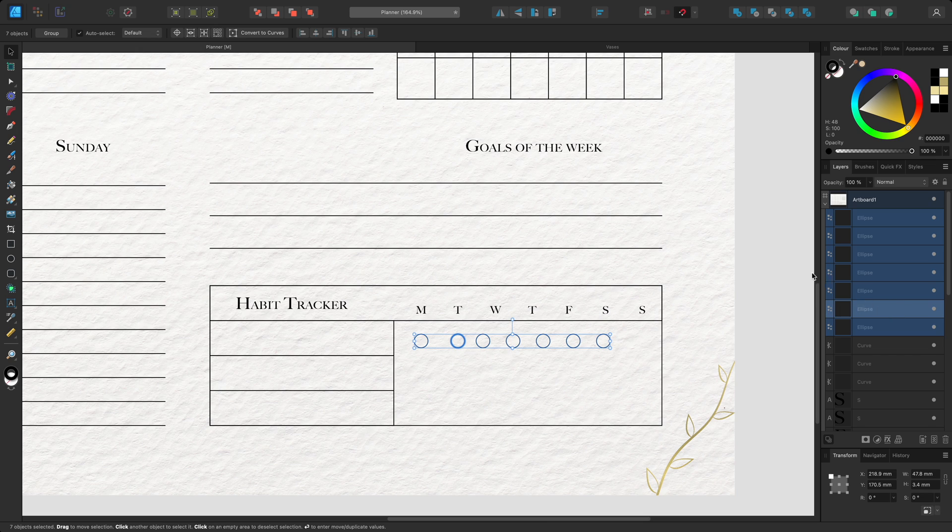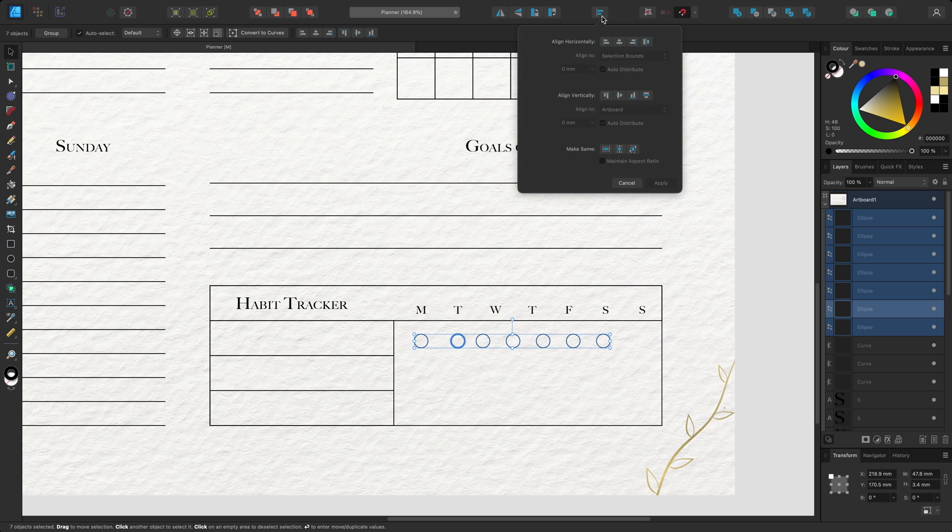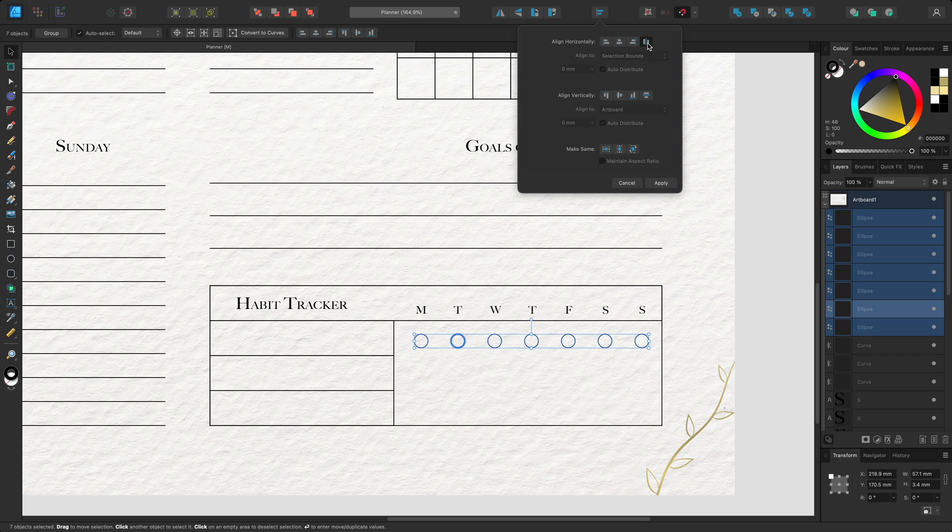This time I'll go to the alignment dialog and select space horizontally. The default behaviour is that the furthest left and the furthest right objects will stay in place and all objects in between are distributed evenly.